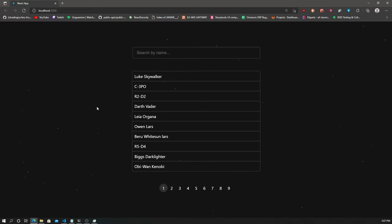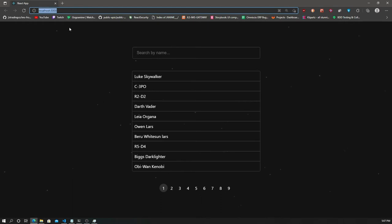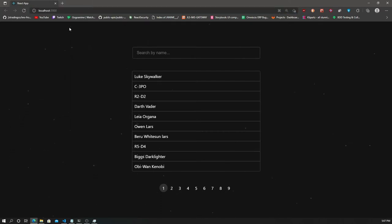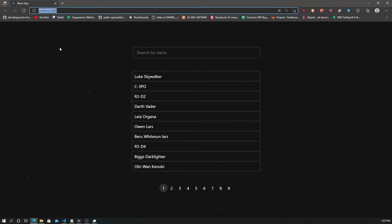That's the problem with local storage — because he hasn't accessed the page before, it's not in the storage. So he comes to the page and what he's actually trying to look for is not there. Now the other solution, as you might have expected, is to use the URL, because that's what's going to be shared to other people.